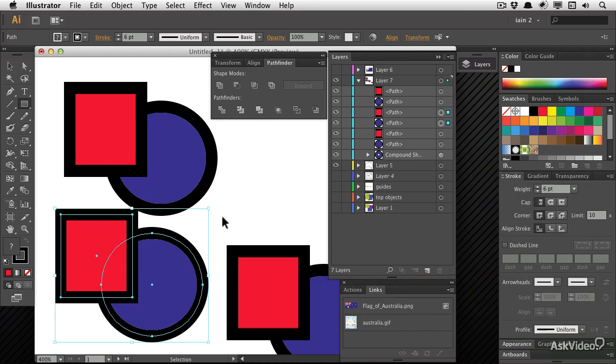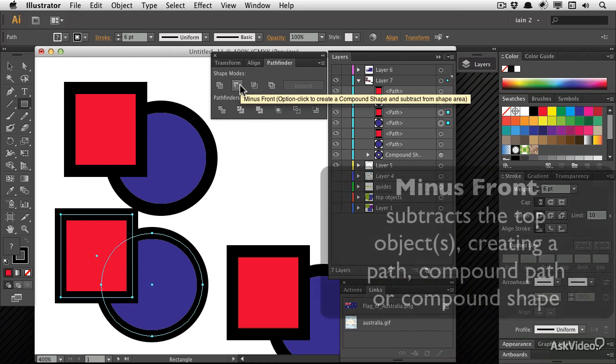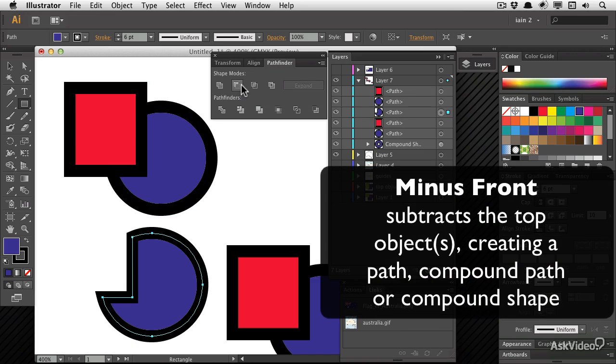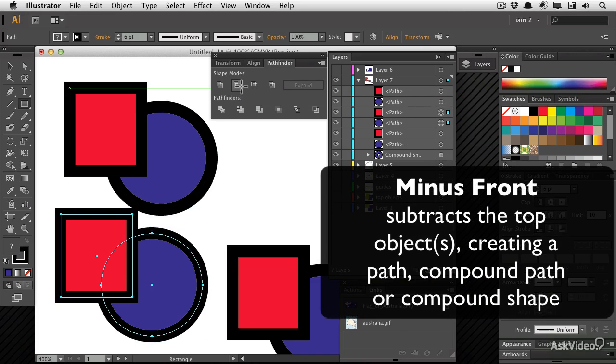If I use the second one here, minus front, it simply takes the front object away. That's pretty straightforward as well.